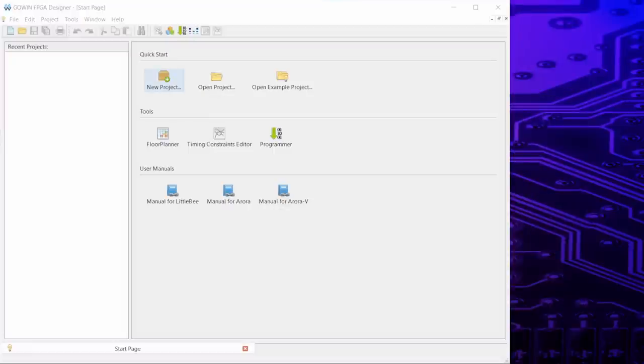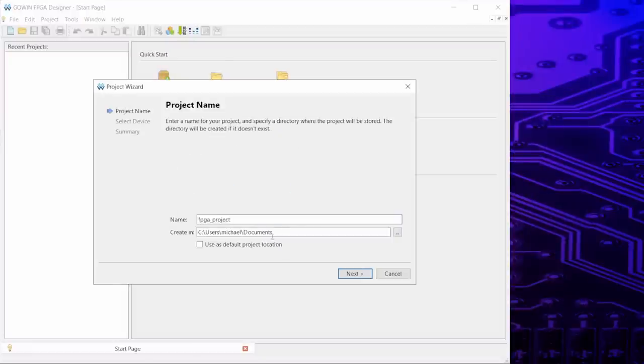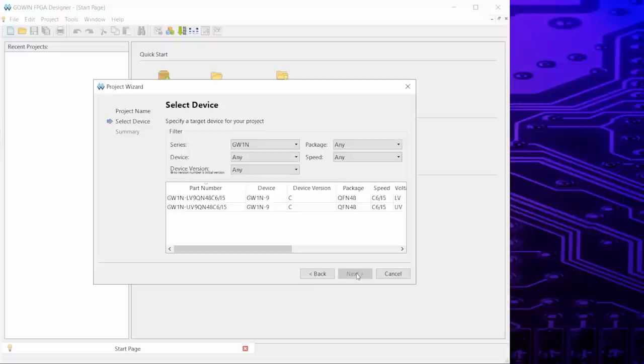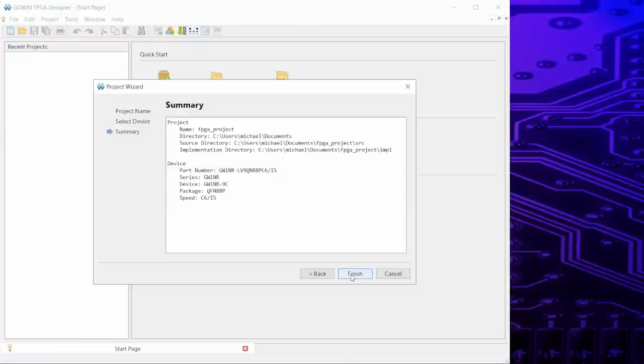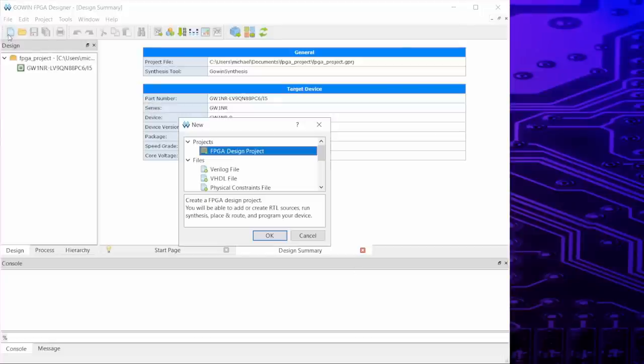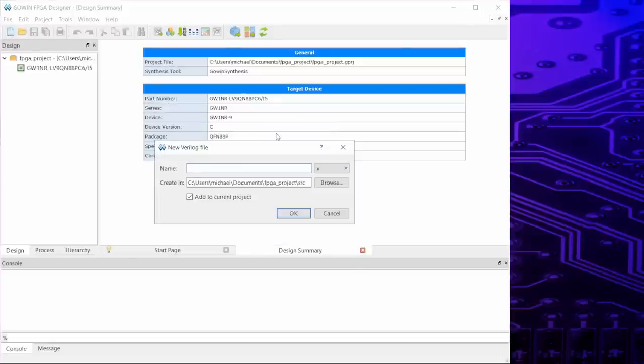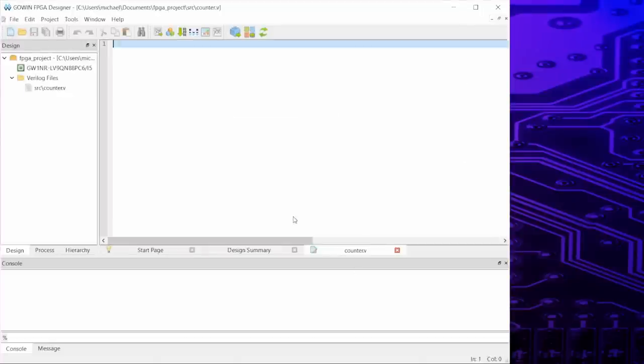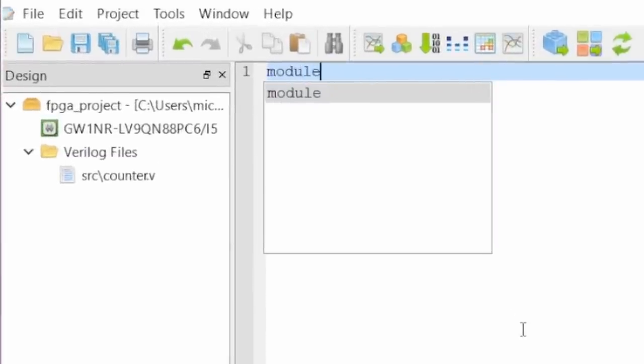First I create a new FPGA design project. I leave everything at its defaults for now and select the series from the drop-down menu. Here is the GW1NR9. I click on next and then finish and there we go. Now let's create a Verilog file. I name it counter.v.